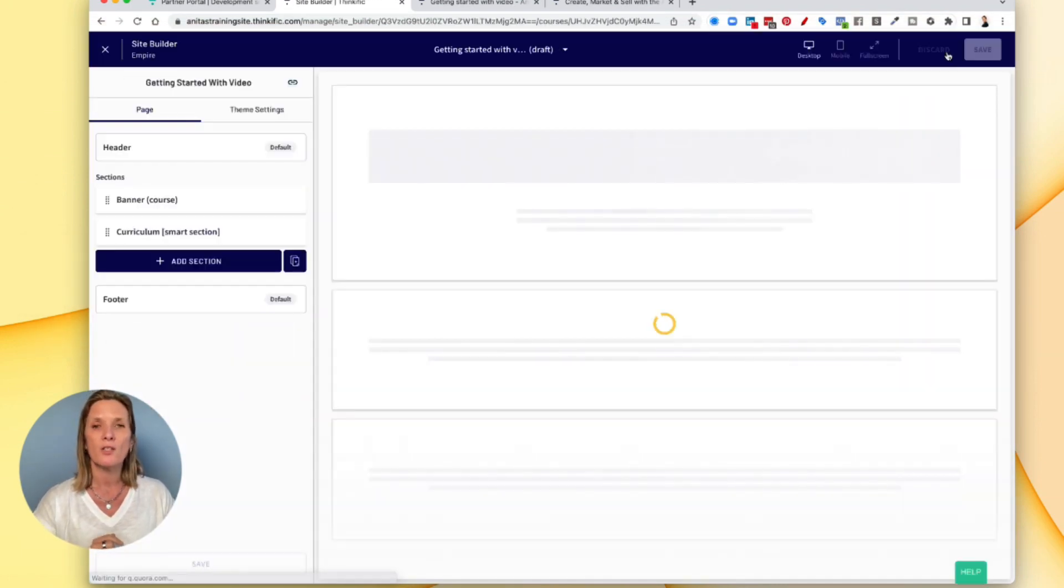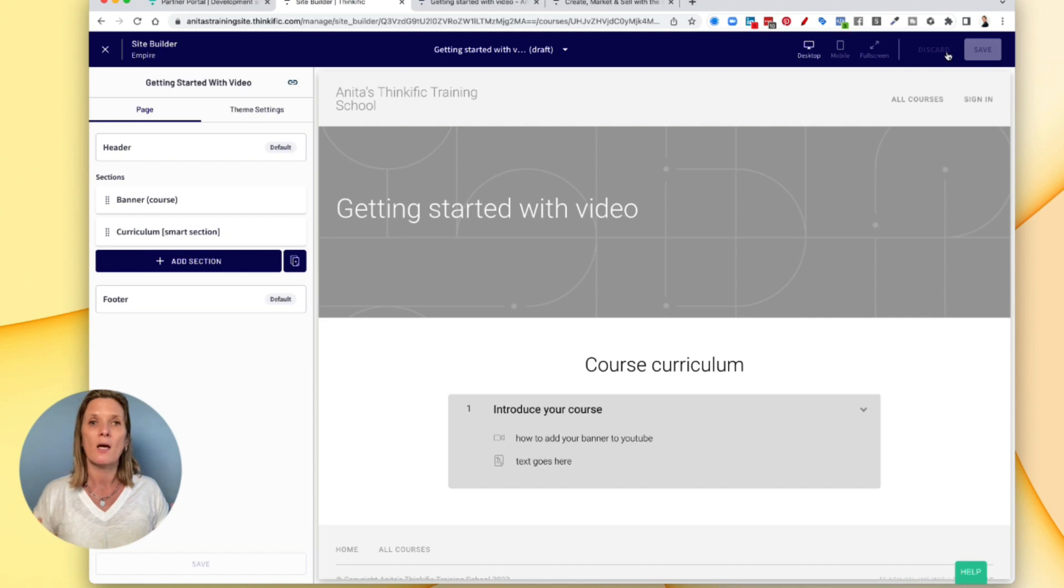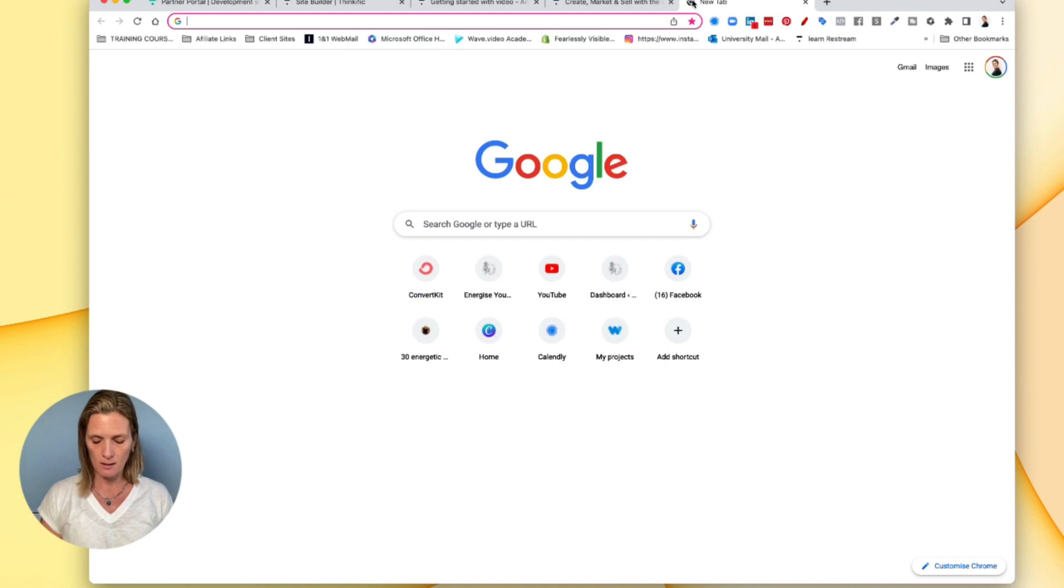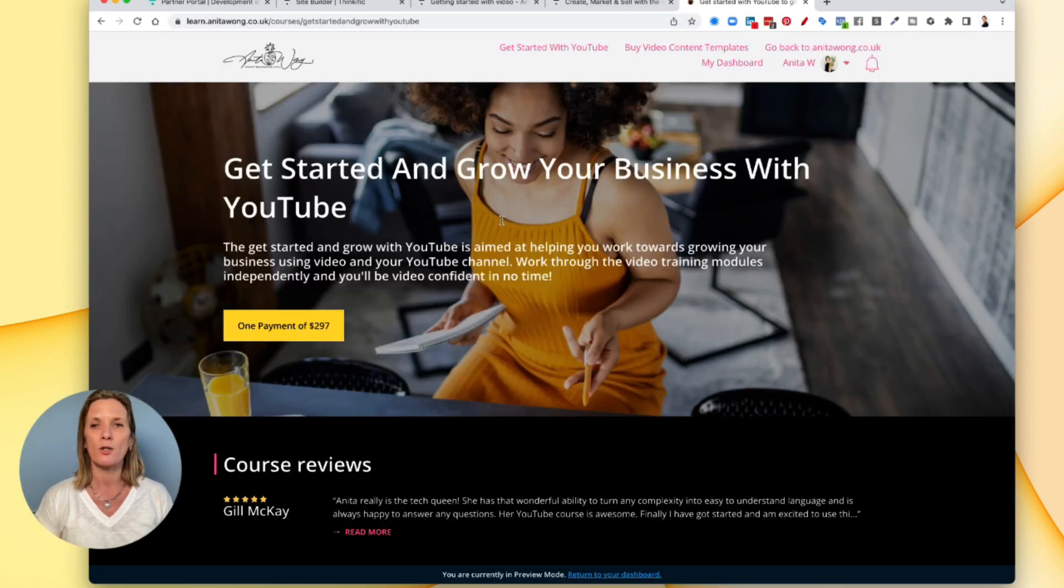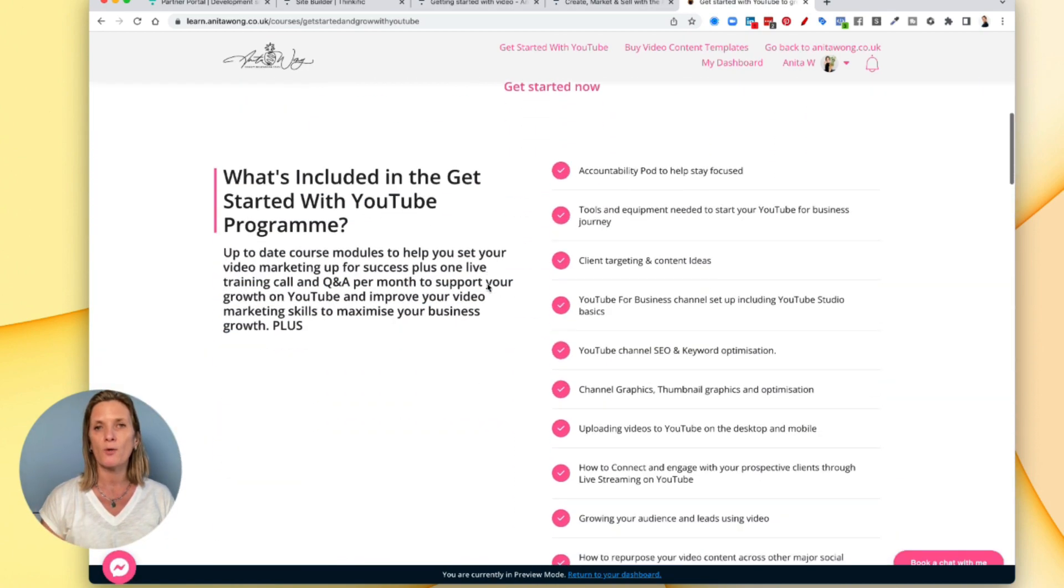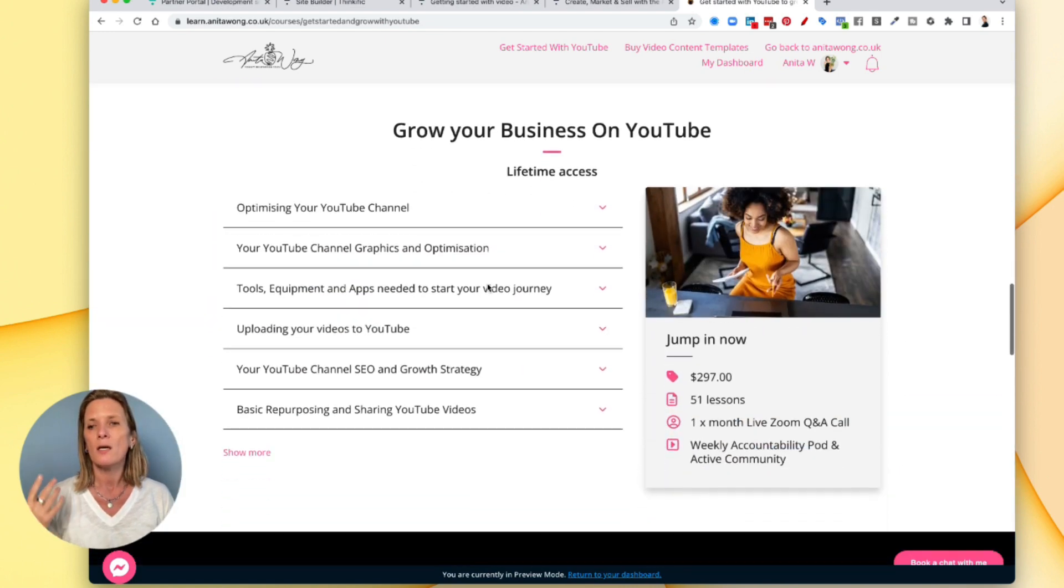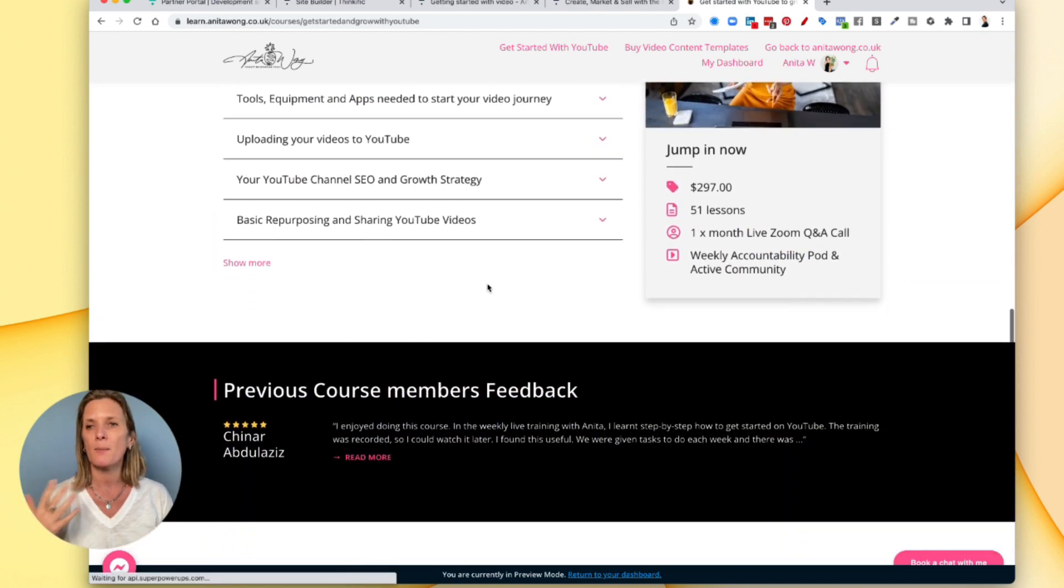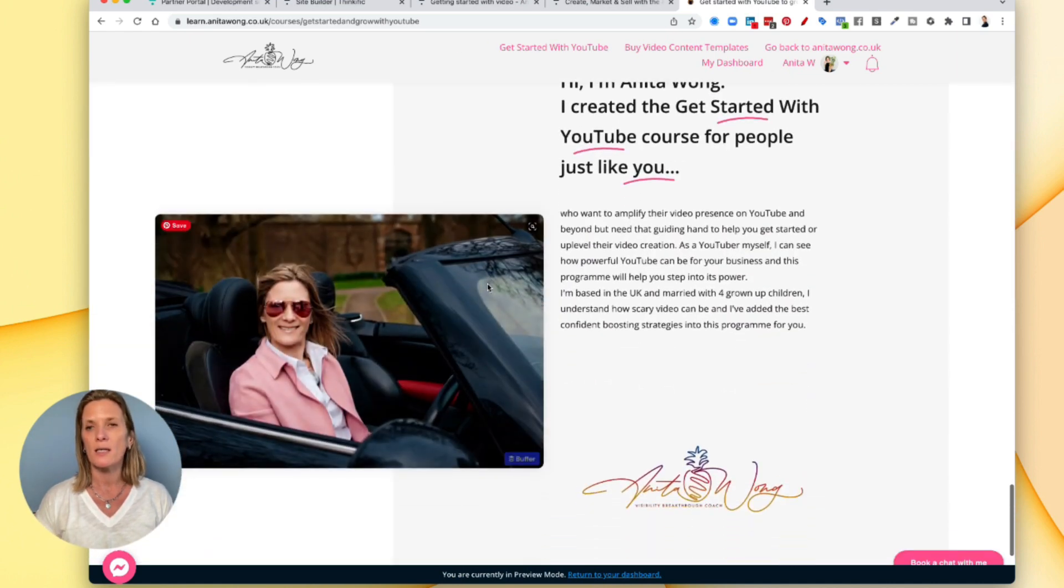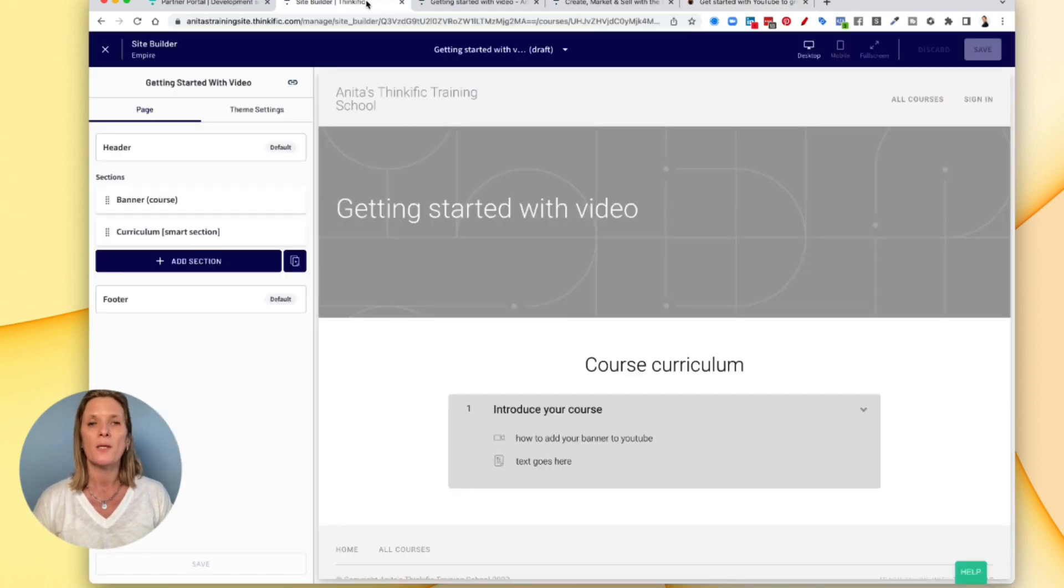And what Thinkific is going to do is it's going to give you a website style landing page for people to see what your account looks like. If we go to my current learning account, my homepage is my YouTube course. As you can see, it looks like a normal website, you go down and you can see all these different pointers, different call to actions, different things, it has the price, how many lessons, and how to buy the product and a little bit about me. So that's what you want to create using the builder.